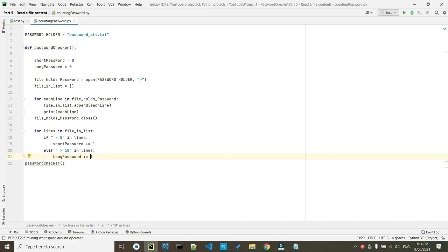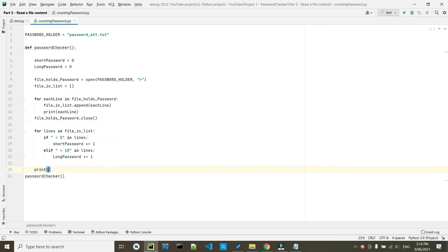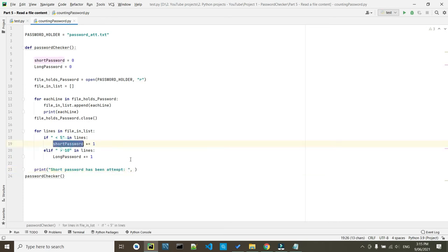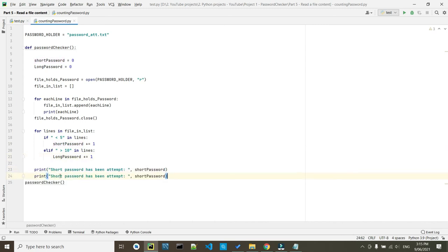Give a gap here. We set up the condition. Now we need to print out the outcome. So double quotation. So that's it.